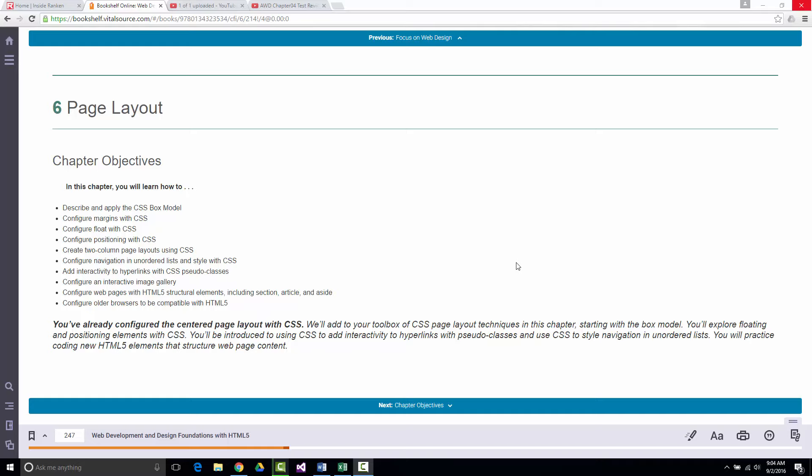We're on page 247, chapter 6. I mentioned the CSS box model and showed you an example of it in an earlier lecture, but they talk about it in this chapter as well. This is the first chapter where you're not going to be assigned anything. You don't have to do the hands-on exercises, the end of chapter exercises, the practice — none of them.